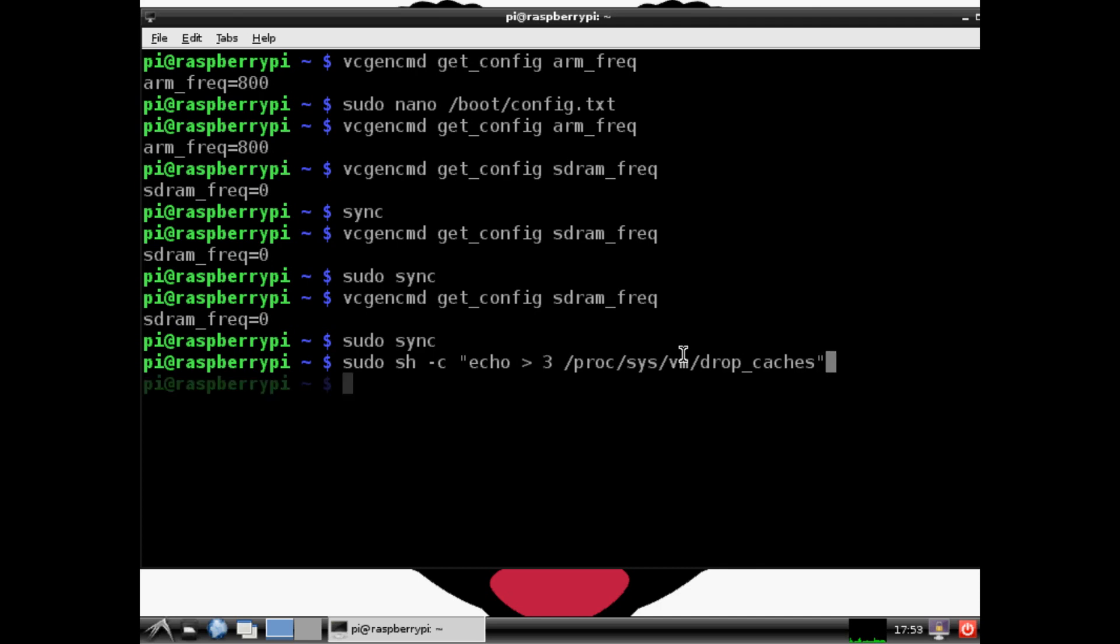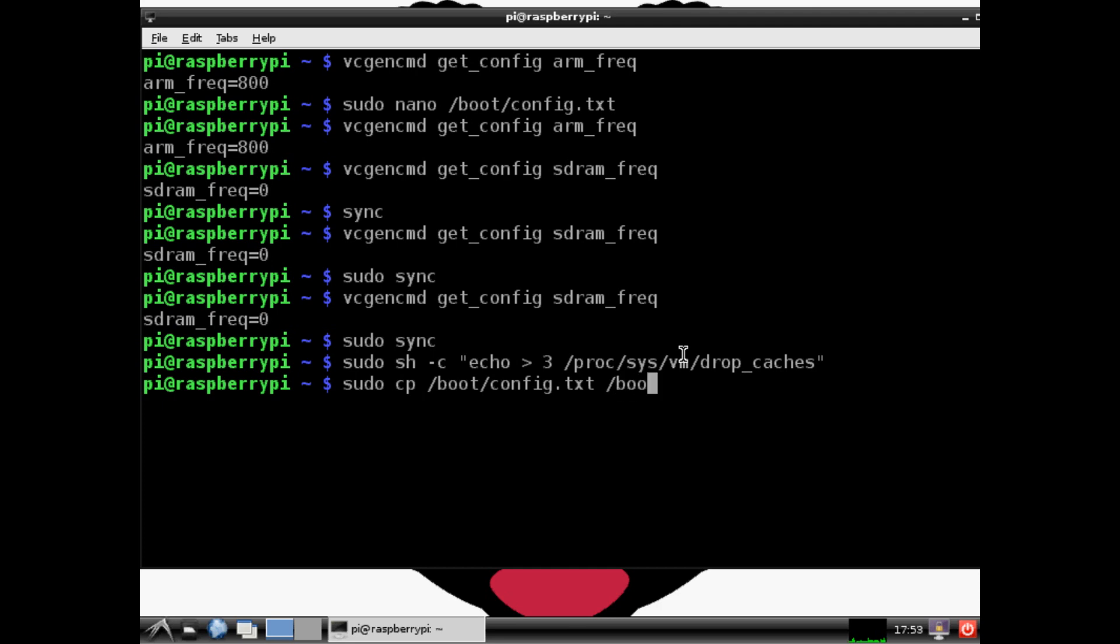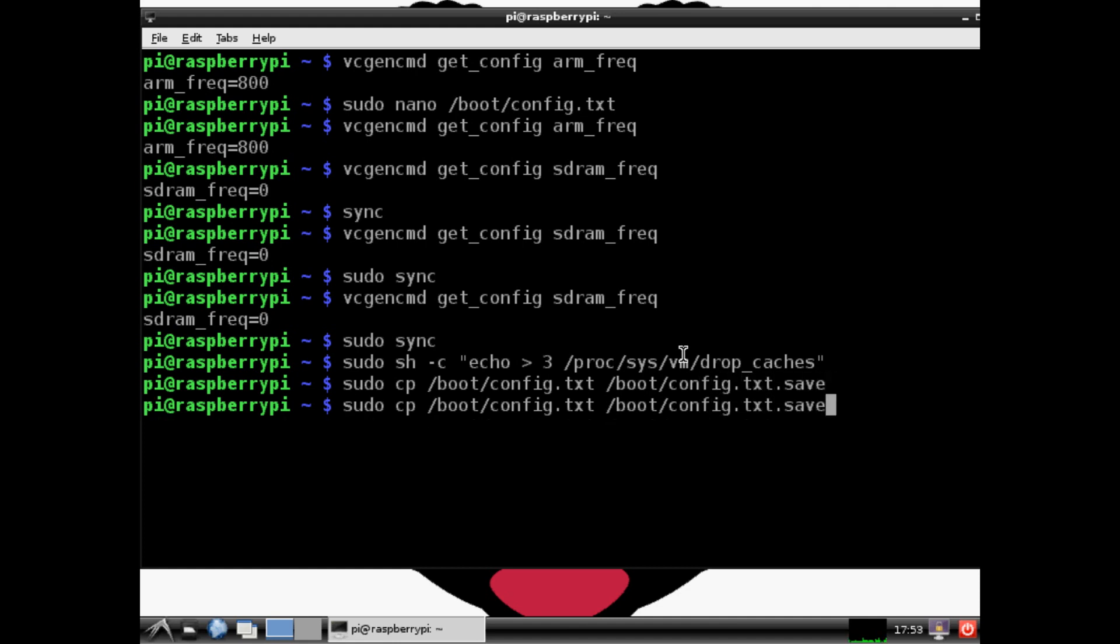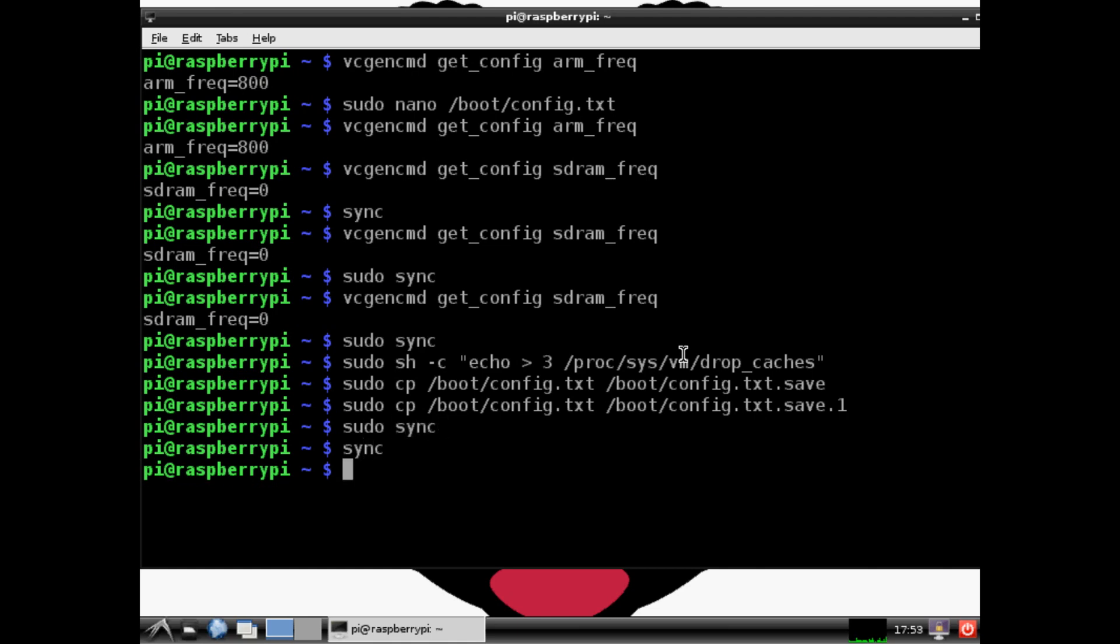Next, sudo cp /boot/config.txt to /boot/config.txt.save. To get the line you previously typed, use the up arrow by the way. Now sudo sync sync exit.